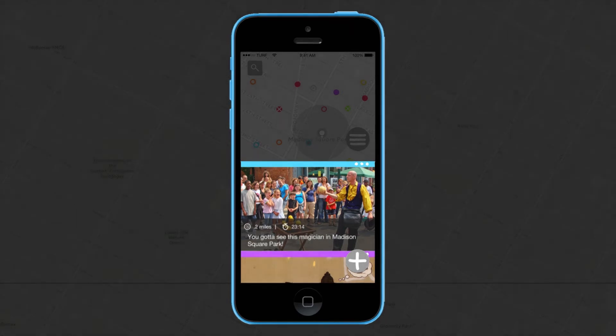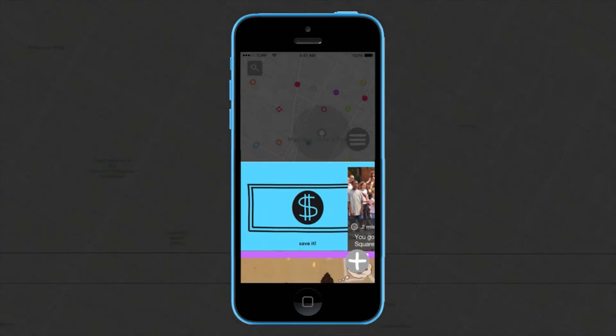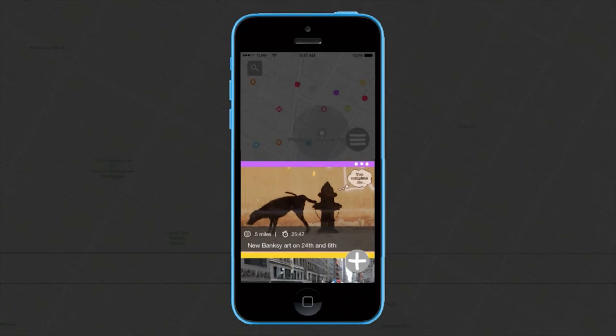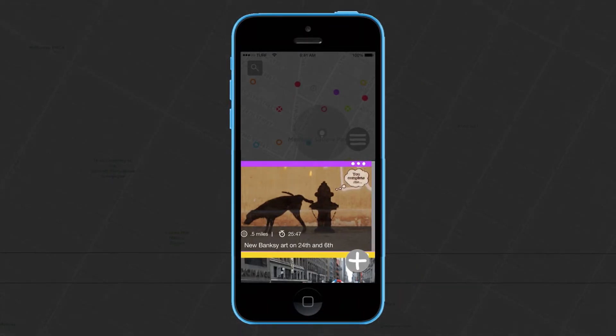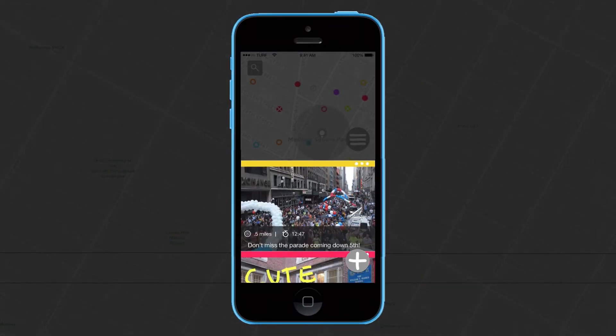You do this by swiping. Swiping right actually extends the lifespan of each post so that it stays longer and more people can see it. Alternately, by swiping left, you're actually reducing its lifespan so it disappears faster and then the map stays more up to date.